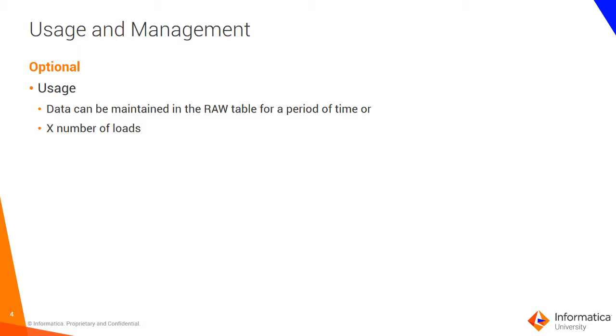The raw data can be maintained for a period of time, that is number of weeks, days, months, or even years. The other option is you could maintain the raw data for X number of loads, as in data moving from the staging table into the base objects.